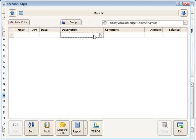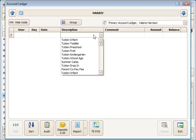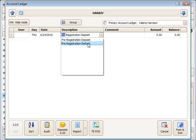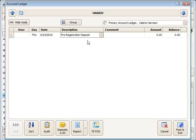a pre-registration fee. So when we click in the description box, we can just type part of the description, pre, and it'll bring up our two descriptions here, the deposit or the refund. I'm going to use the deposit charge.